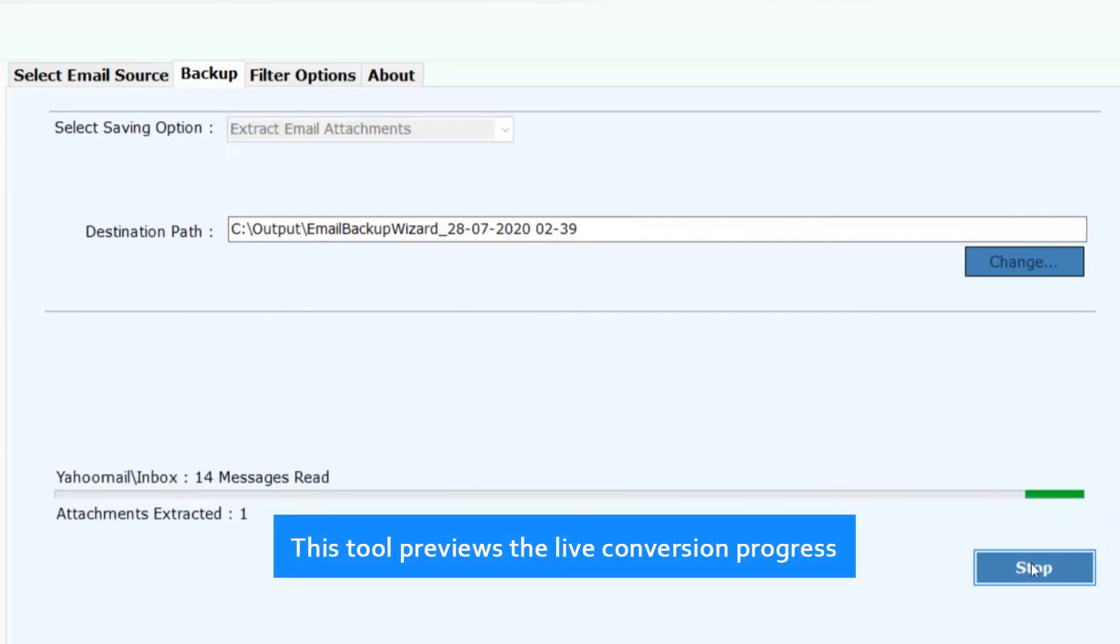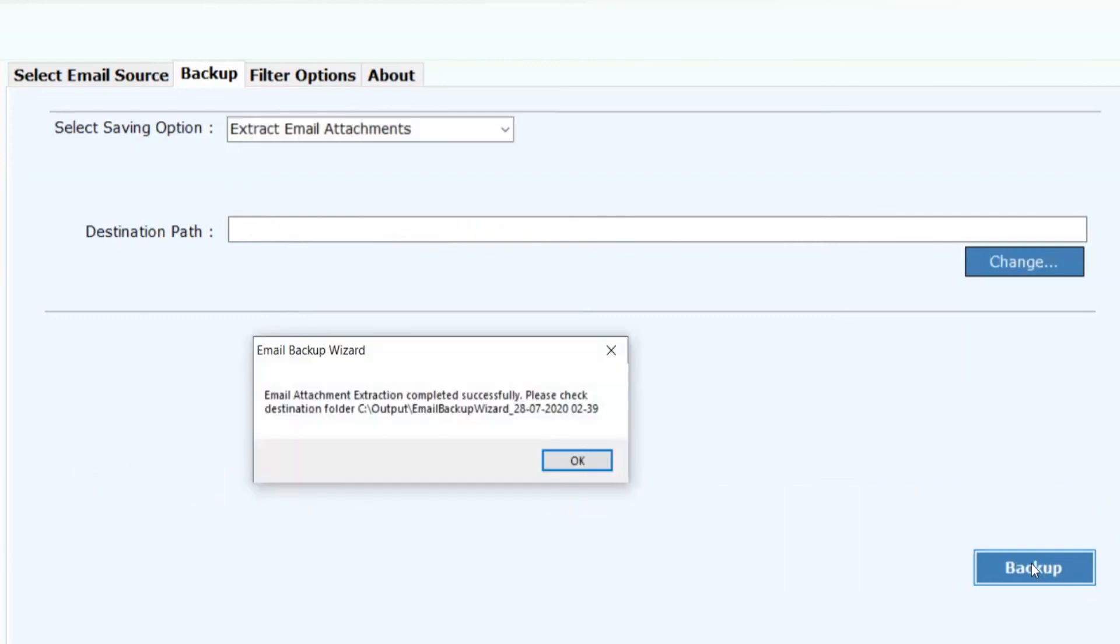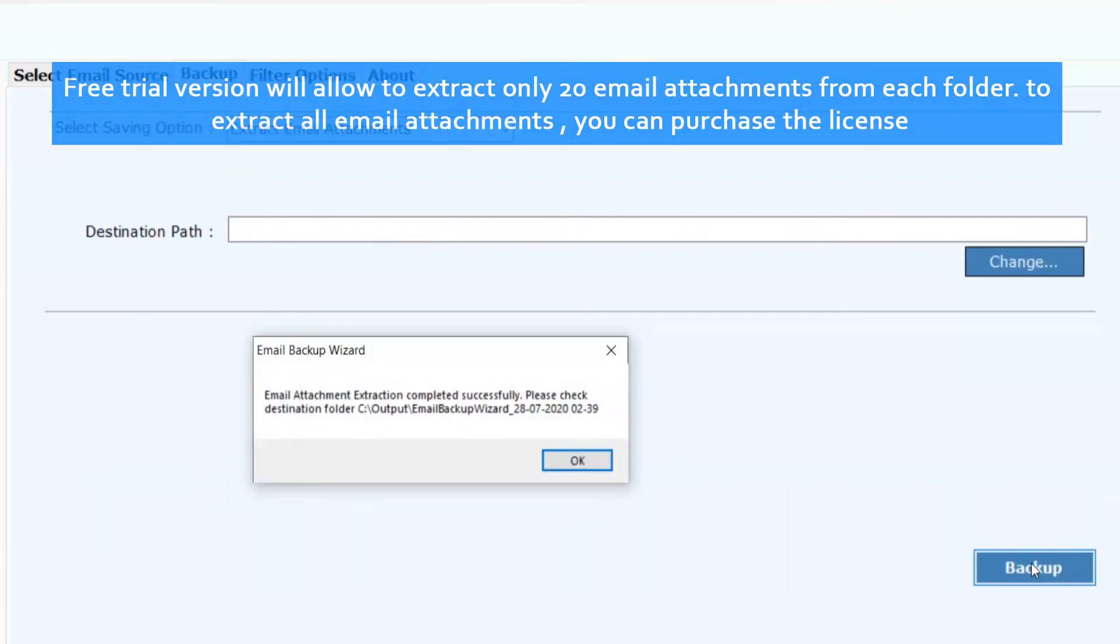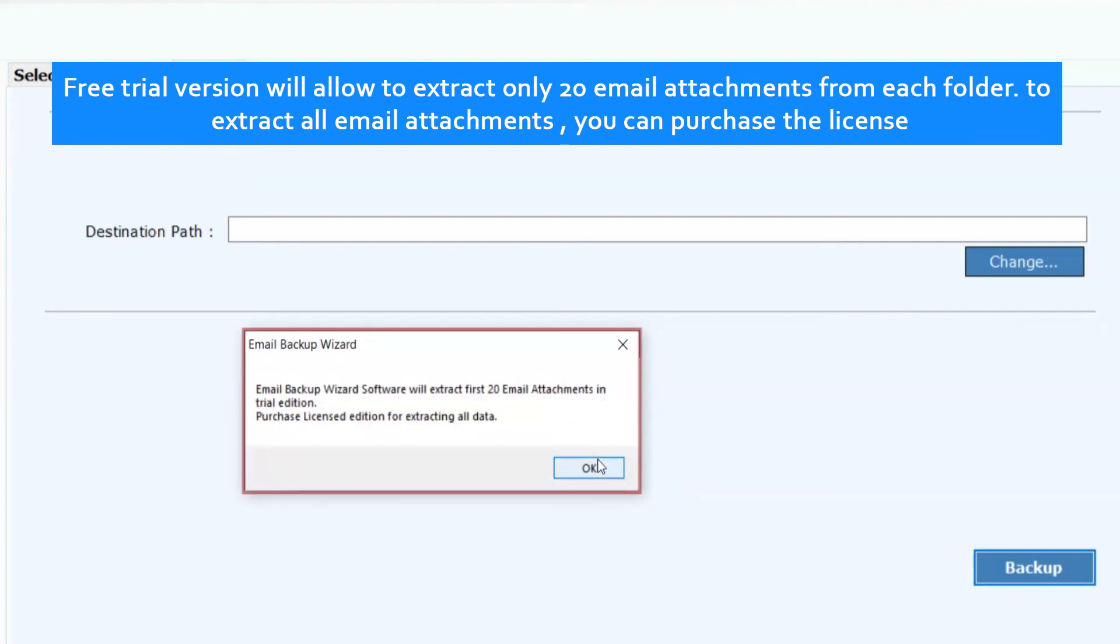This tool previews the live conversion progress. Free trial version will allow to extract only 20 email attachments from each folder. To extract all email attachments, you can purchase the license.